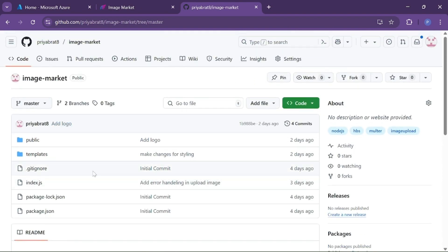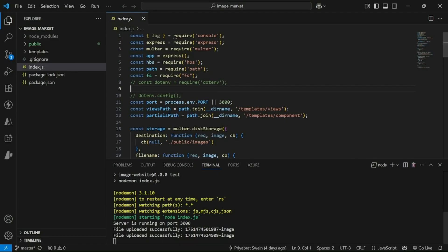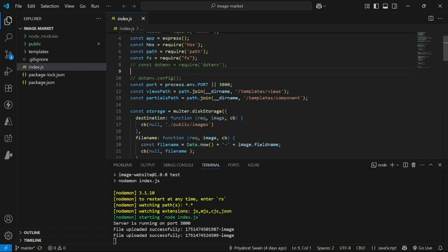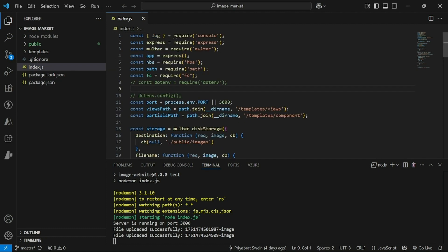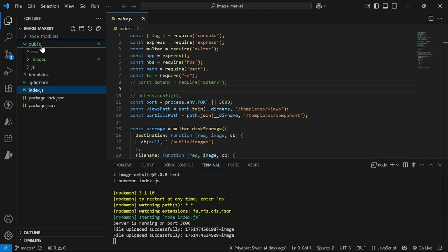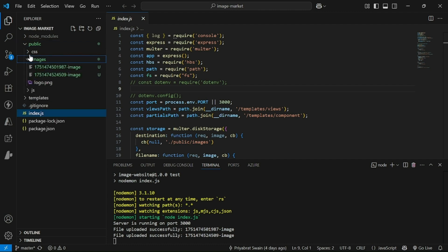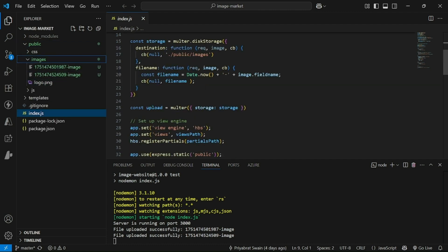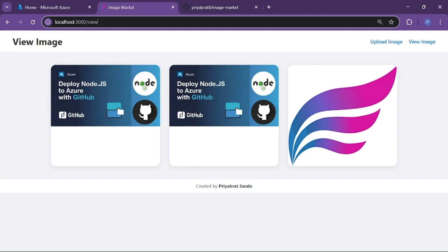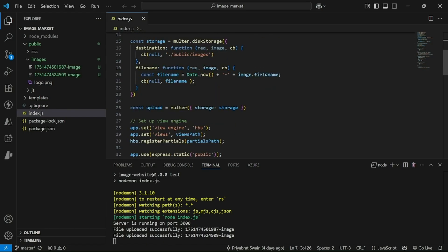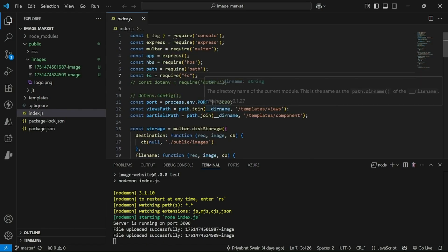This is our code. Basically what we are doing currently is when the user uploads an image, we store it in our public images folder and we render all those images to a single page at slash view. That's how our application is currently working, but we will add Azure Blob Storage so that we can upload images to Azure Blob Storage and access them from there.